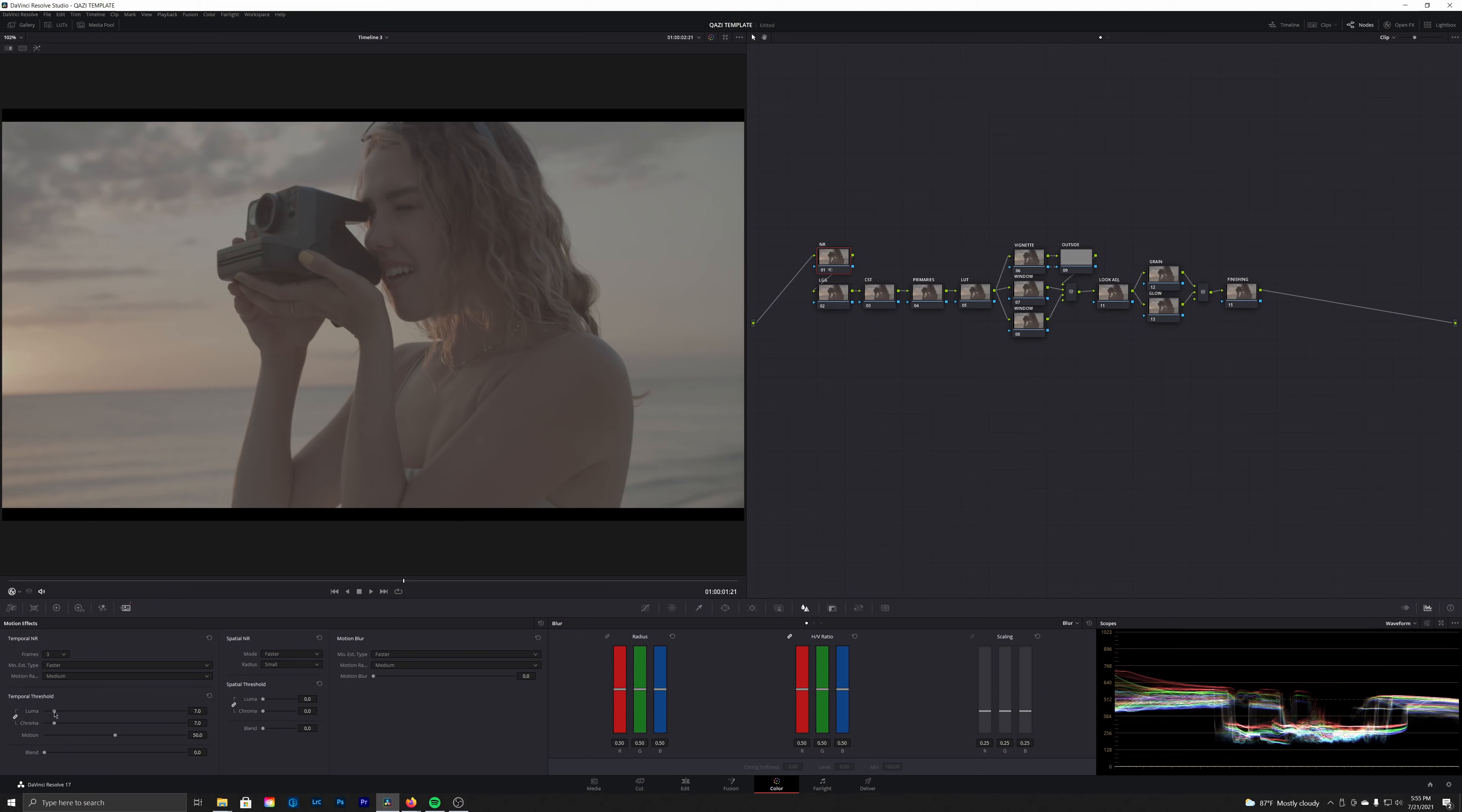Let's go ahead and set the noise reduction. We're just going to set this to three frames, set our luma to around 5.6, and then in our spatial threshold we're going to unlink the luma and chroma and then take that chroma slider and bring it up to around six or seven.